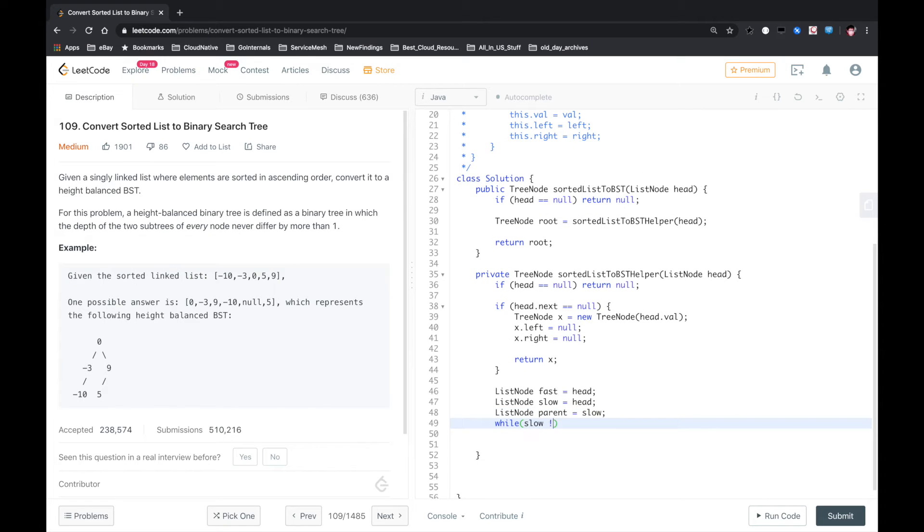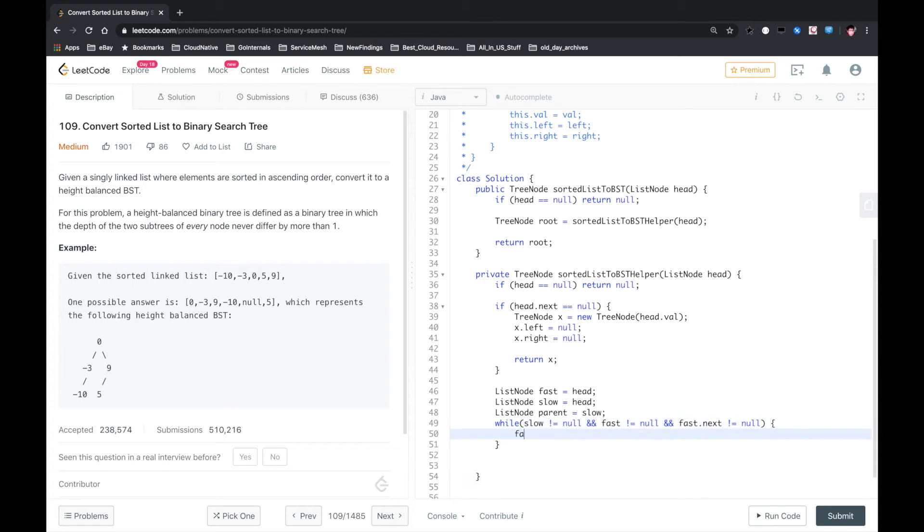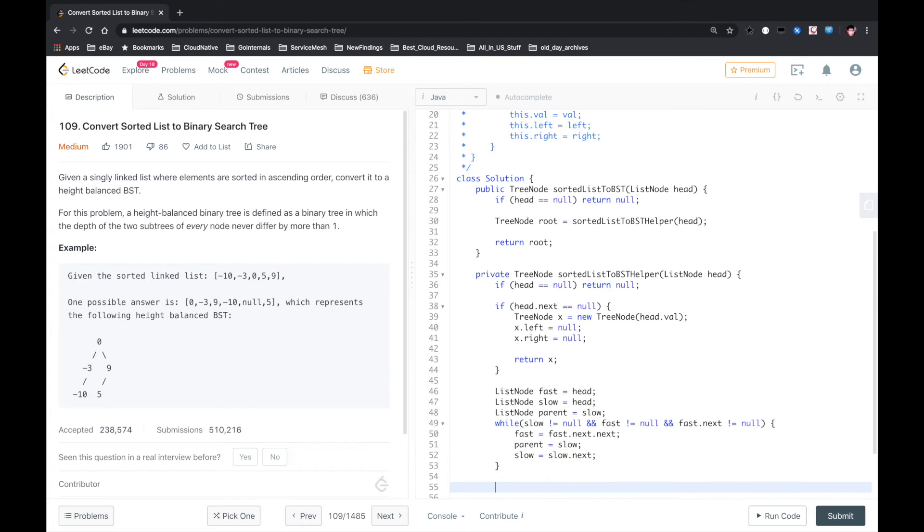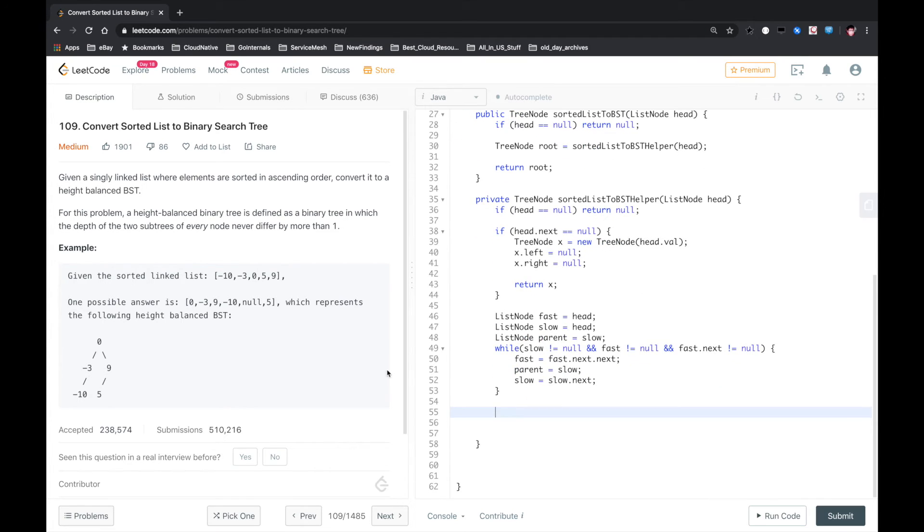While slow is not null, and fast is not null, and fast.next is not null, the fast pointer goes two steps each time, and the slow pointer goes one step each time. So after the fast pointer reaches the end of the linked list, we know that the slow pointer exactly points to the middle node.